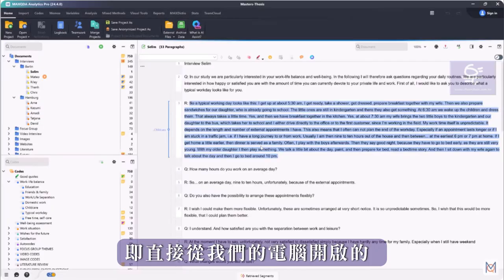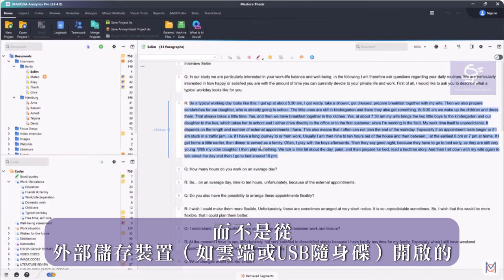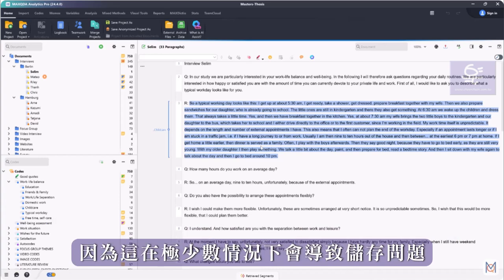That is, directly from our computer and not from an external storage location, such as a cloud or a USB drive, as this can lead to storage problems in rare cases.